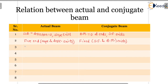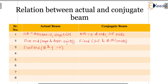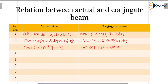For the actual beam when it becomes a fixed end, slope θ and deflection y are both zero. But for the conjugate beam at a free end, shear force and bending moment are zero. So a fixed end in the actual beam becomes a free end for the conjugate beam, and a free end becomes a fixed end for the conjugate beam. We will see this while dealing with the cantilever problem.